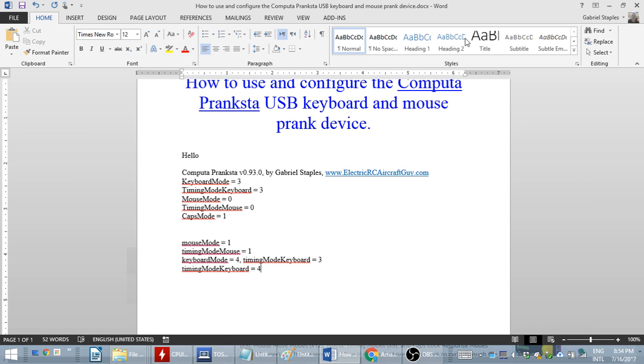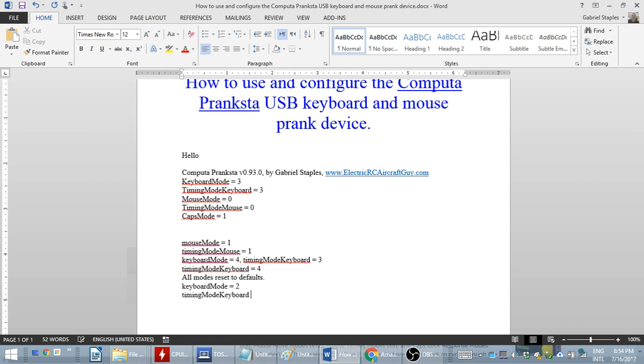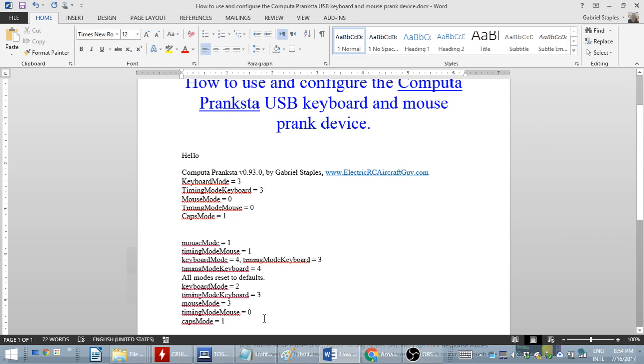One, two, three, four, five, six, seven, eight, nine, ten. And it resets defaults. And now I can exit by hitting it five times.